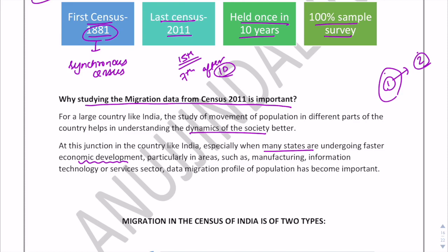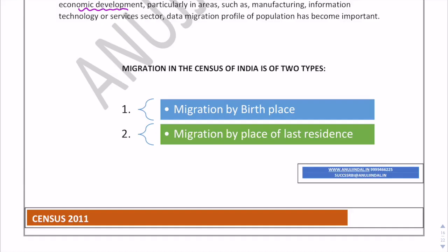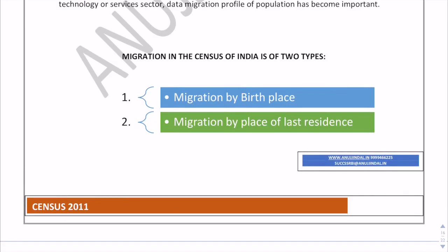Many states are now undergoing faster economic development, so in this situation the migration profile of the population has become all the more important. Migration in the census of India is of two types: first is migration by birthplace, and the next is migration by place of last residence.